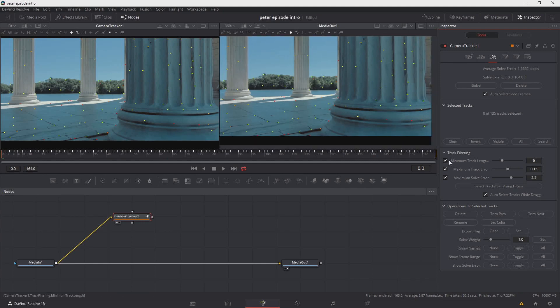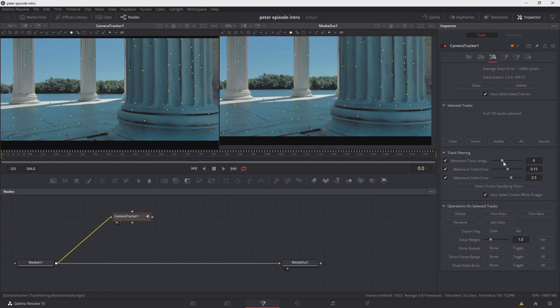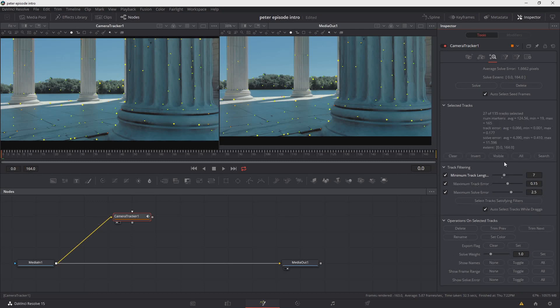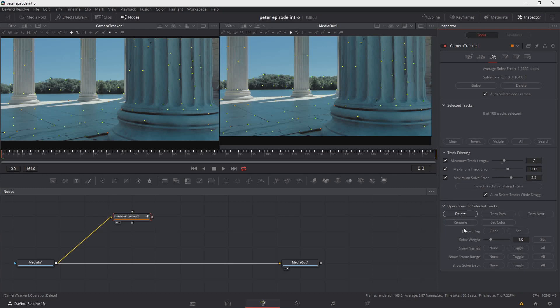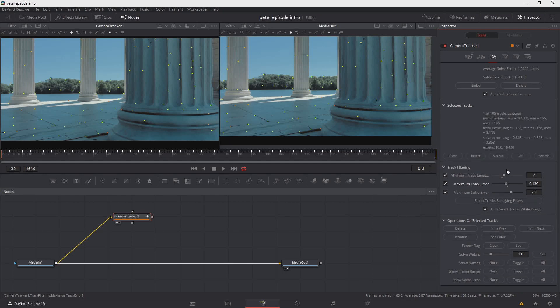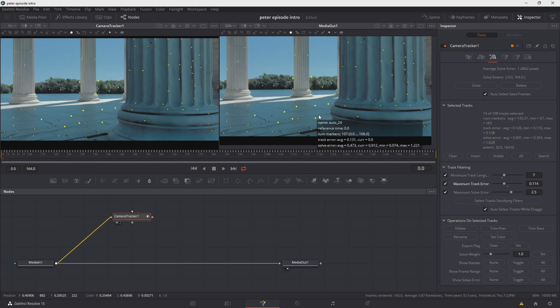Our next step in the process is to go over into the track filtering portion of the camera tracker. So what we can do is make the adjustment on the minimum track length. And if you look at the selected tracks, now it's chosen 27 that don't fit into those parameters. So it's not really a great point to use as reference. So we'll choose the button to select track satisfying filters and then delete to get rid of them. We can continue to make adjustments like this. For example, we can use maximum track error and we can make adjustments there. And you'll notice in the selected tracks area, it starts to pick up more. If you look at the footage, it's the yellow dots that are the ones that are actually selected.